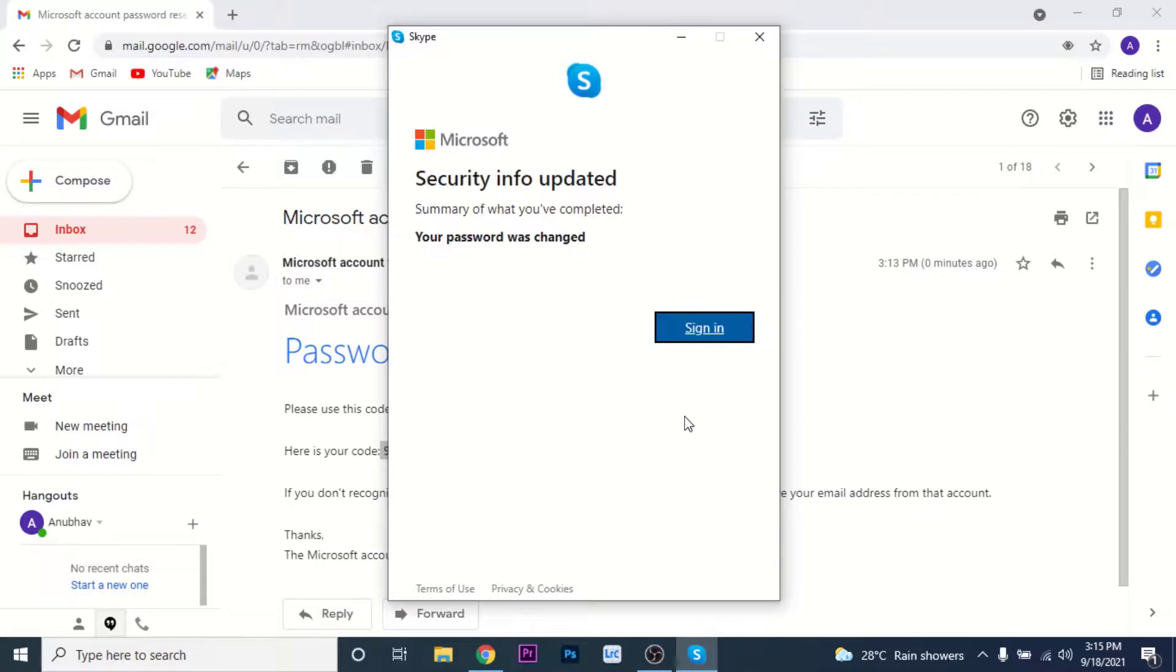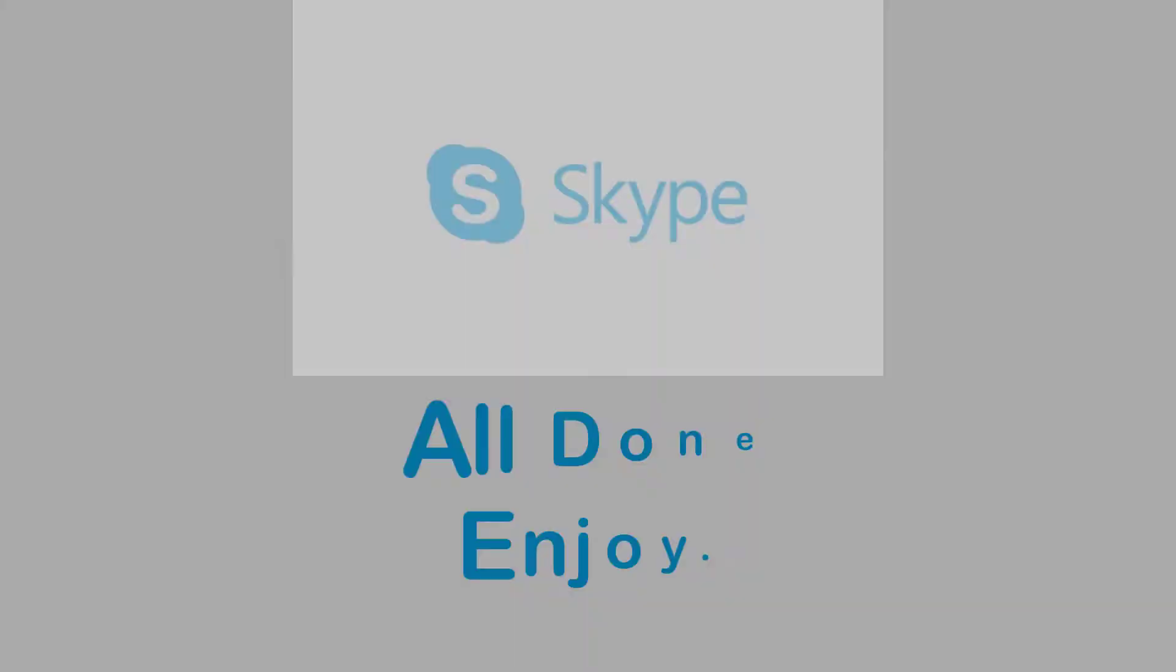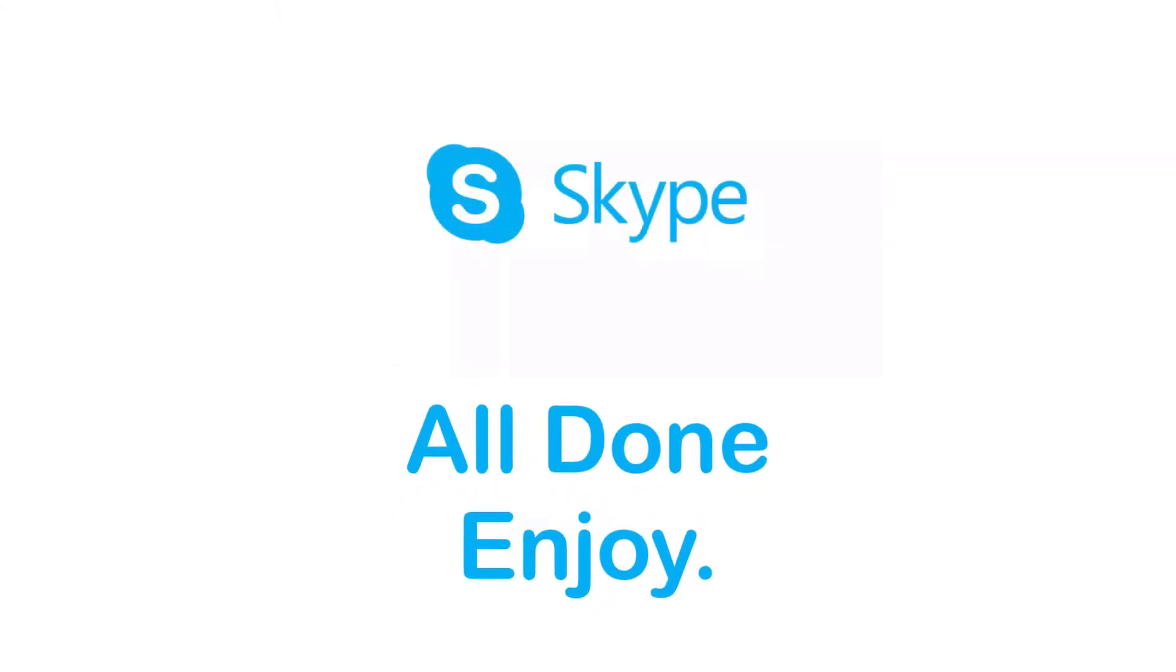That's it, you have successfully recovered your Skype account. Now you can sign in with that Skype account using a new password and enjoy video conferencing or video calling your friends and families.